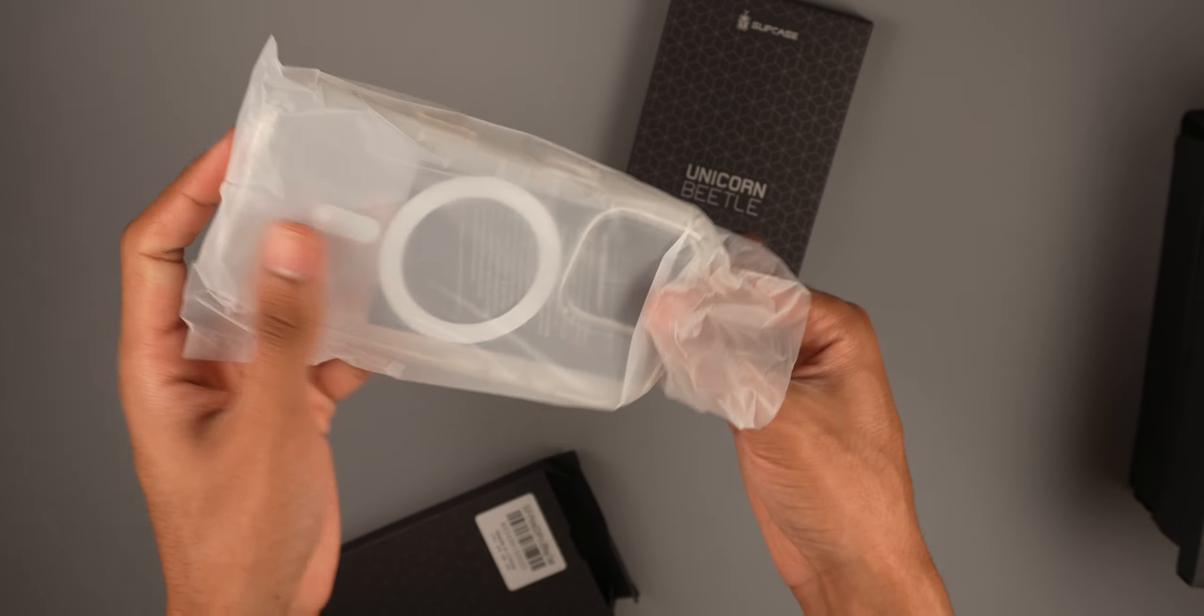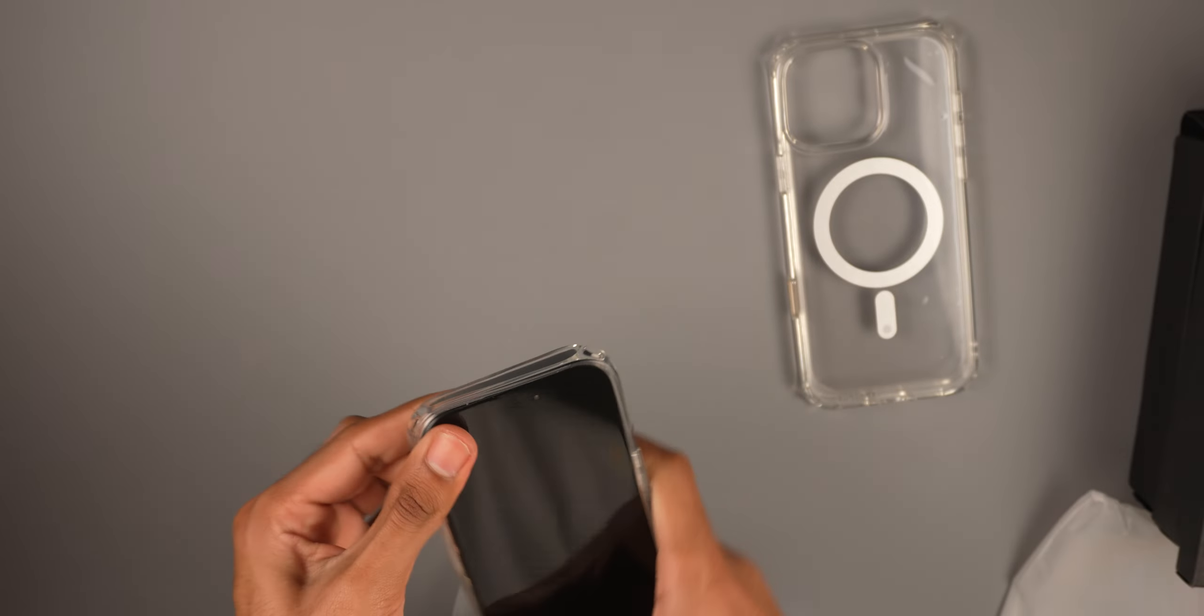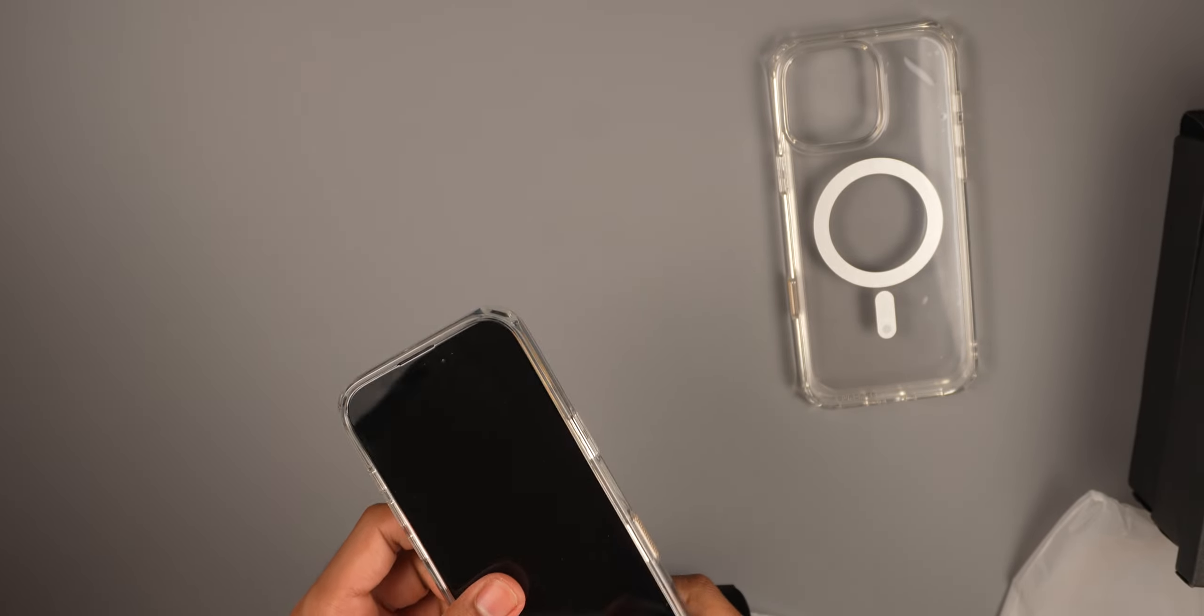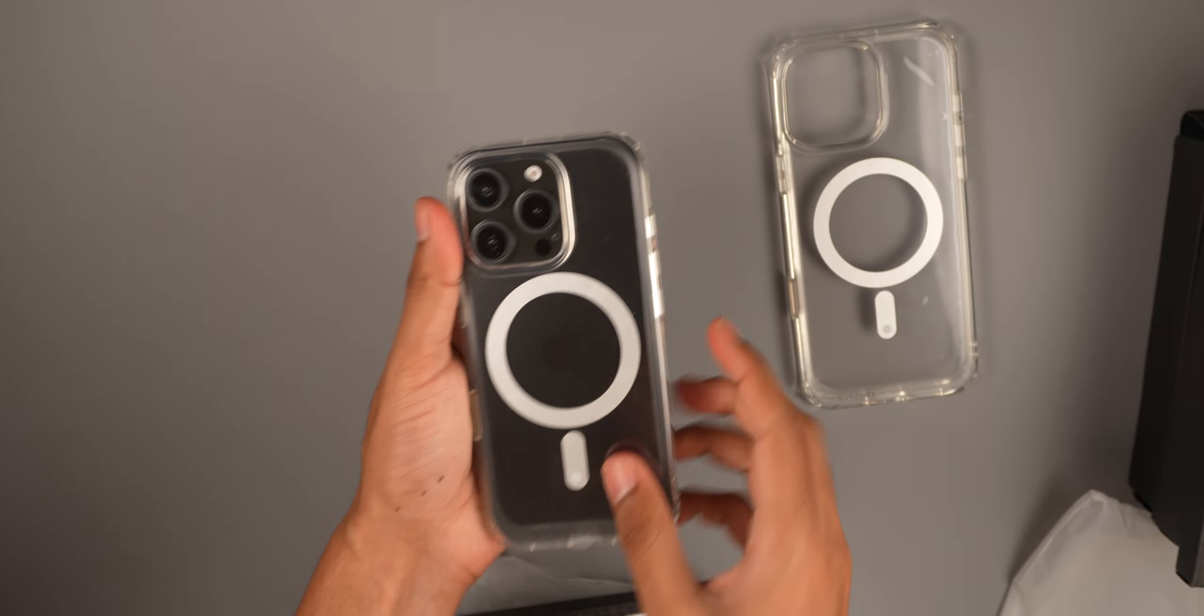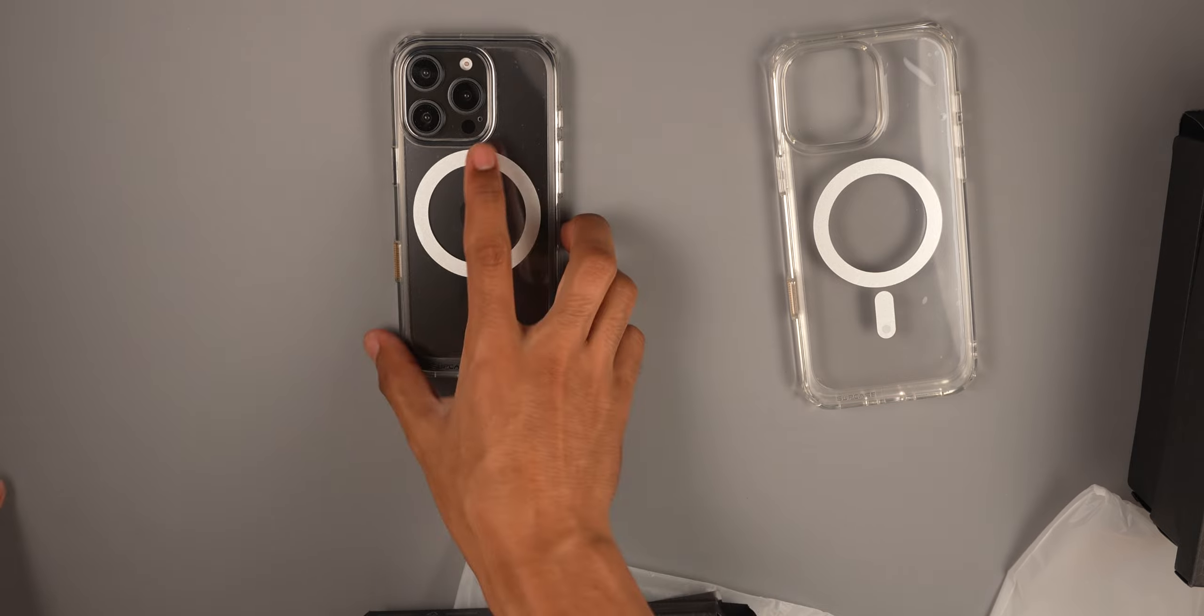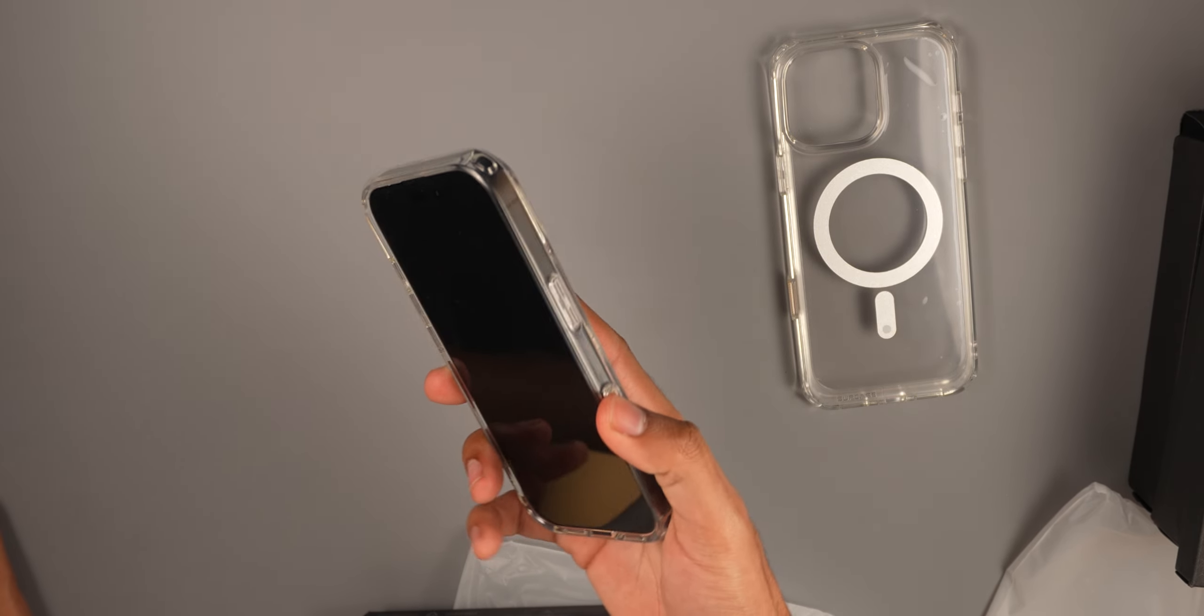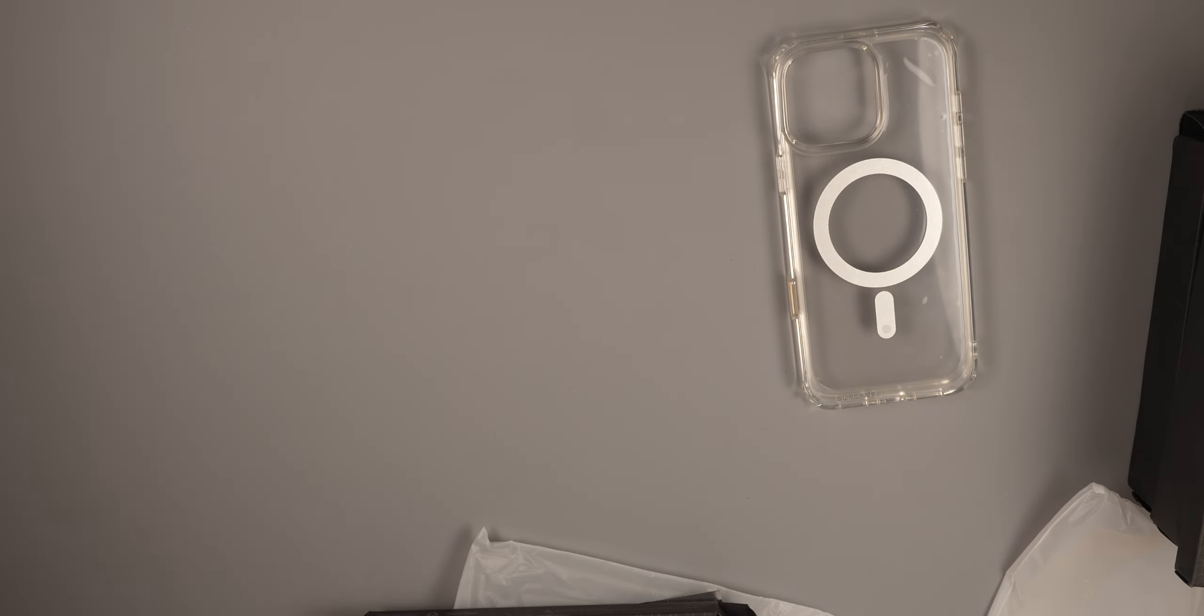This is the clear case with the MagSafe on the back. This is the one I would use if I had the regular Pro, but they did send another one for the Pro Max, which should be right here. Same thing here, we do have the Pro Max version. These just look really nice and I'll show you guys the functionality on the MagSafe in a bit. That looks really good. Really good protection when it comes to Supcase, you guys have seen the drop tests before.